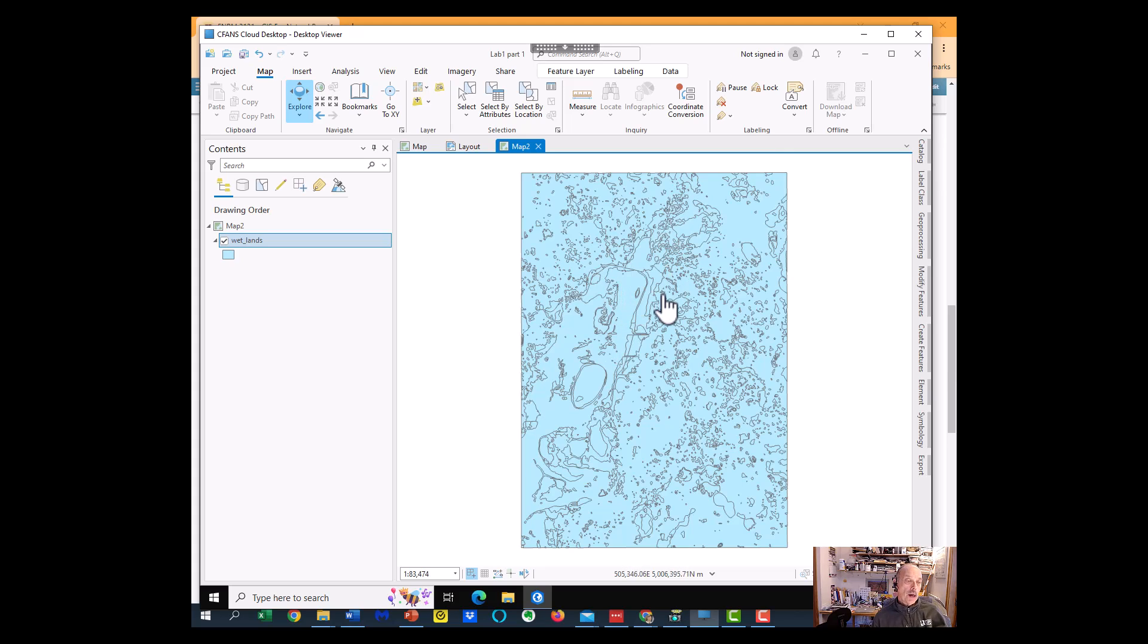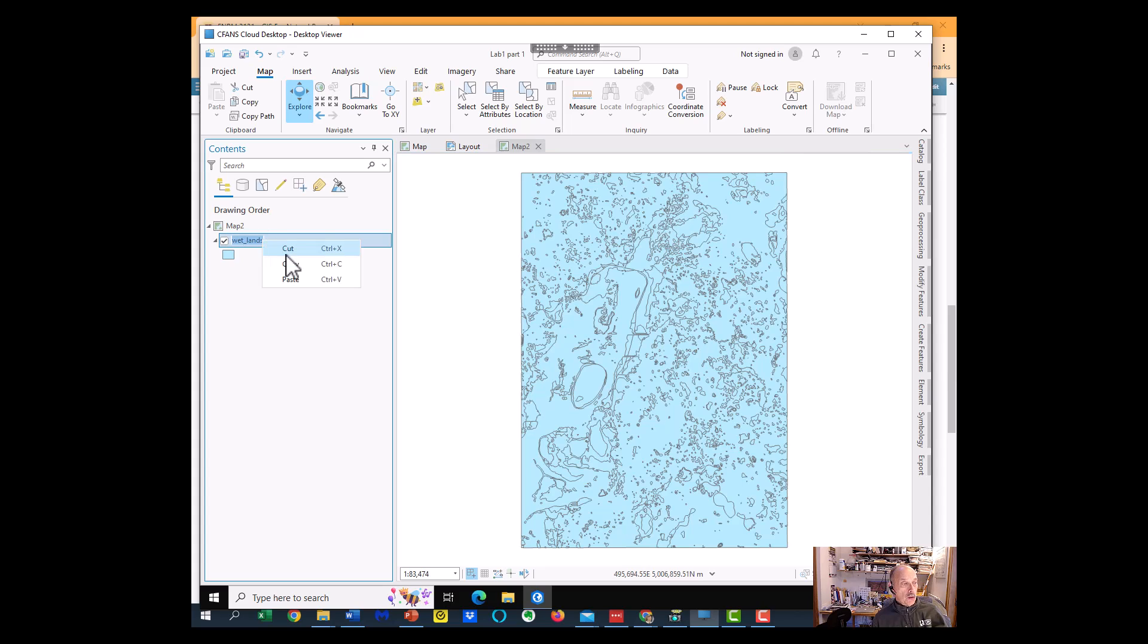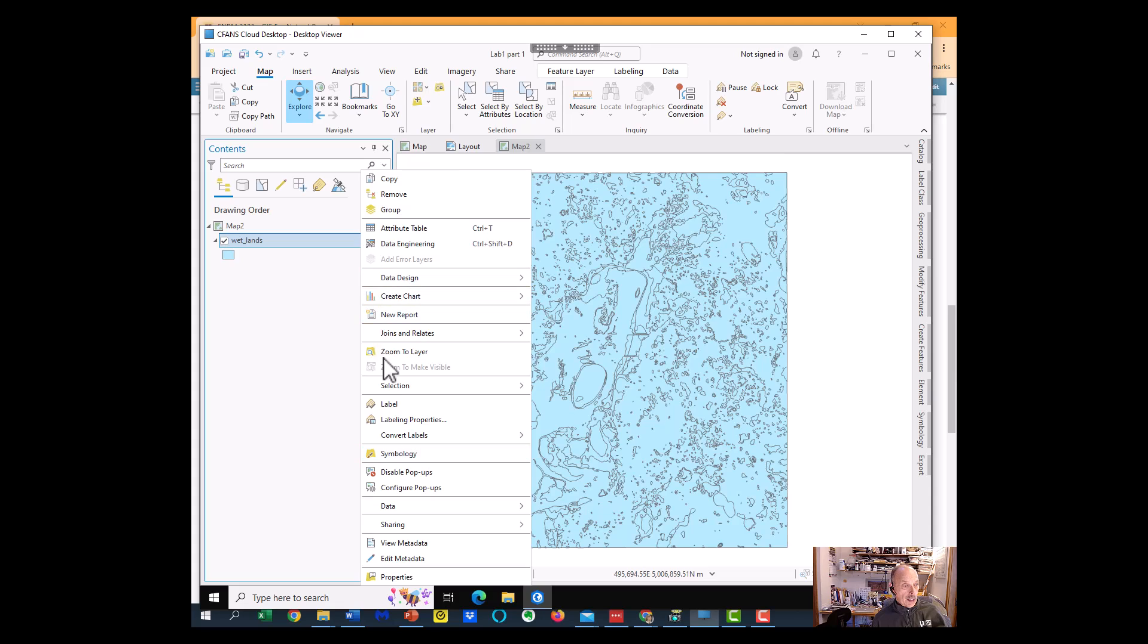So we'll select this particular layer, it's blue, so we'll select it, right click, and do Symbology.